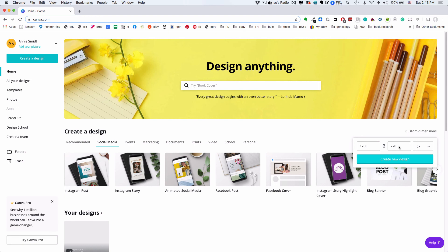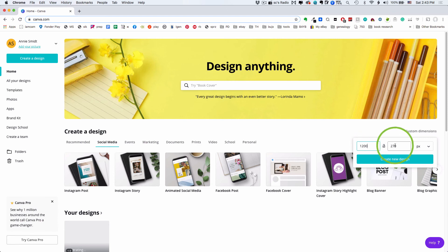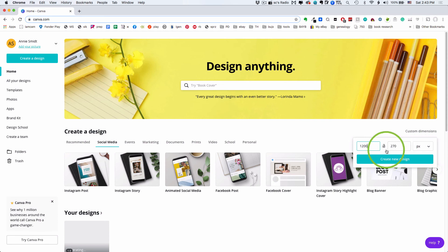Once you're here on the home page, you're going to go to this custom dimensions tab and type in 1200 by 270 pixels, and that is the size of an eBay billboard.